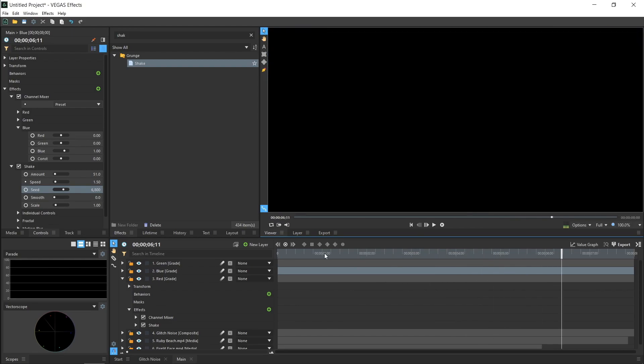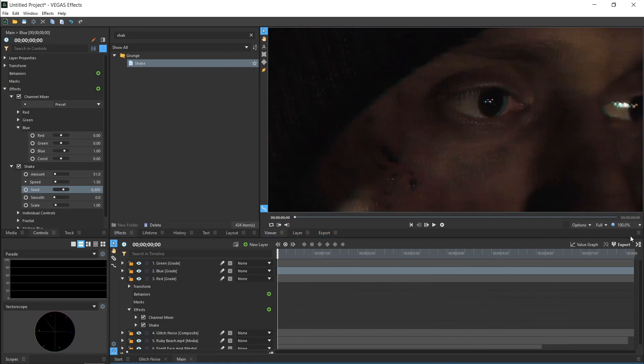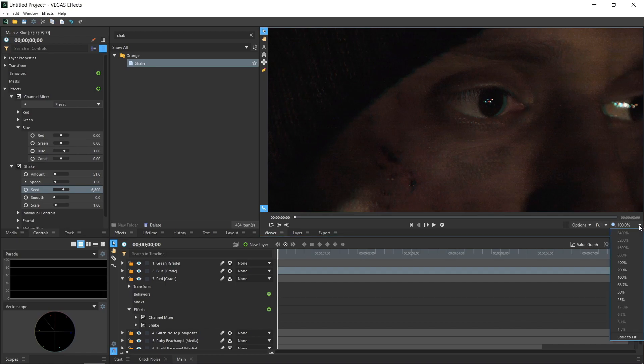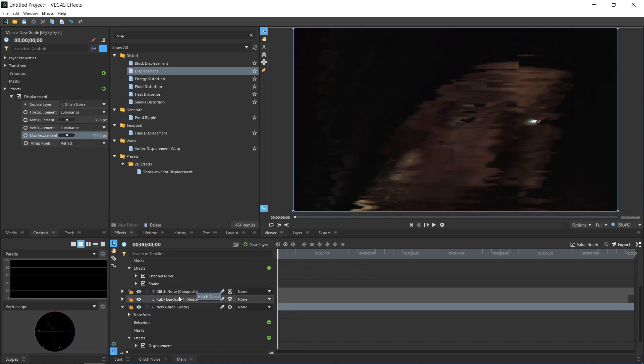In addition to the videos glitching out and breaking up, they should also be displaced a bit. Create another Grade layer, place it directly above our lowest video, and add the Displacement effect to it. Similar to the Set Matte effect, change the Source layer to the Glitch Noise and the Channel Selectors to Luminance. Adjust the Horizontal and Vertical Displacement sliders to see the effect. You can copy and paste the Opacity keyframes from the Top Video layer onto this Grade layer.